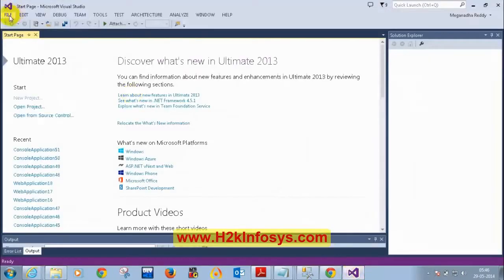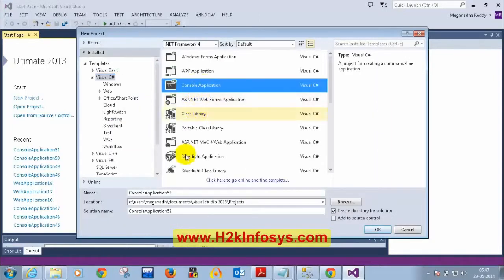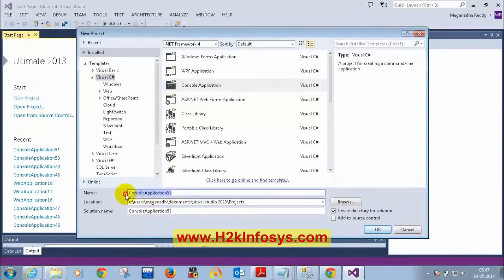I'm going to create a new console application. File > New Project in Visual Studio — I'm going to select a console application. The name of the console application is ConsoleApplication52. Let me click OK.